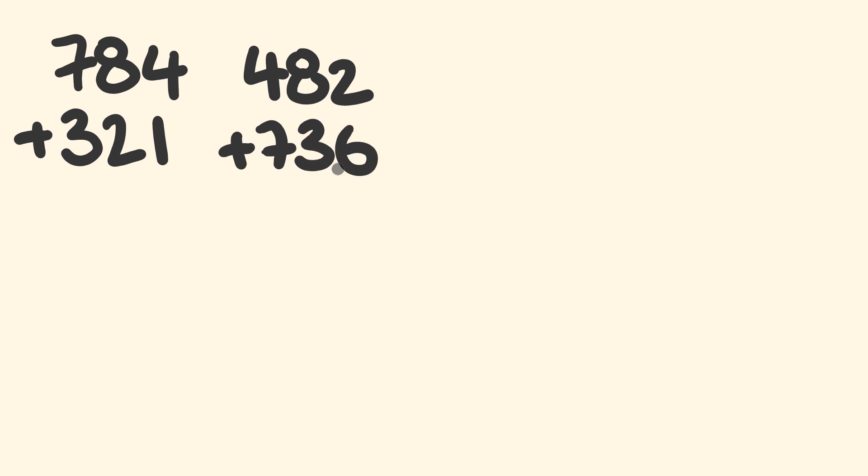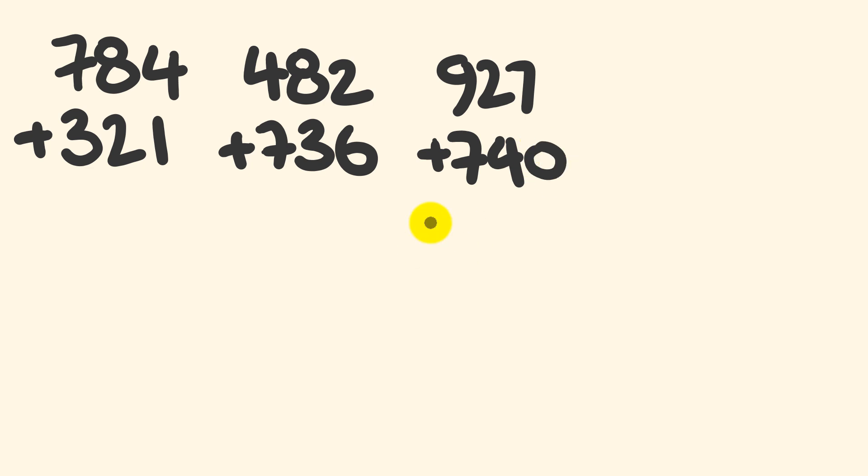Now let's get funky for the third one. We'll start adding three numbers. 927 plus 740 plus 278.